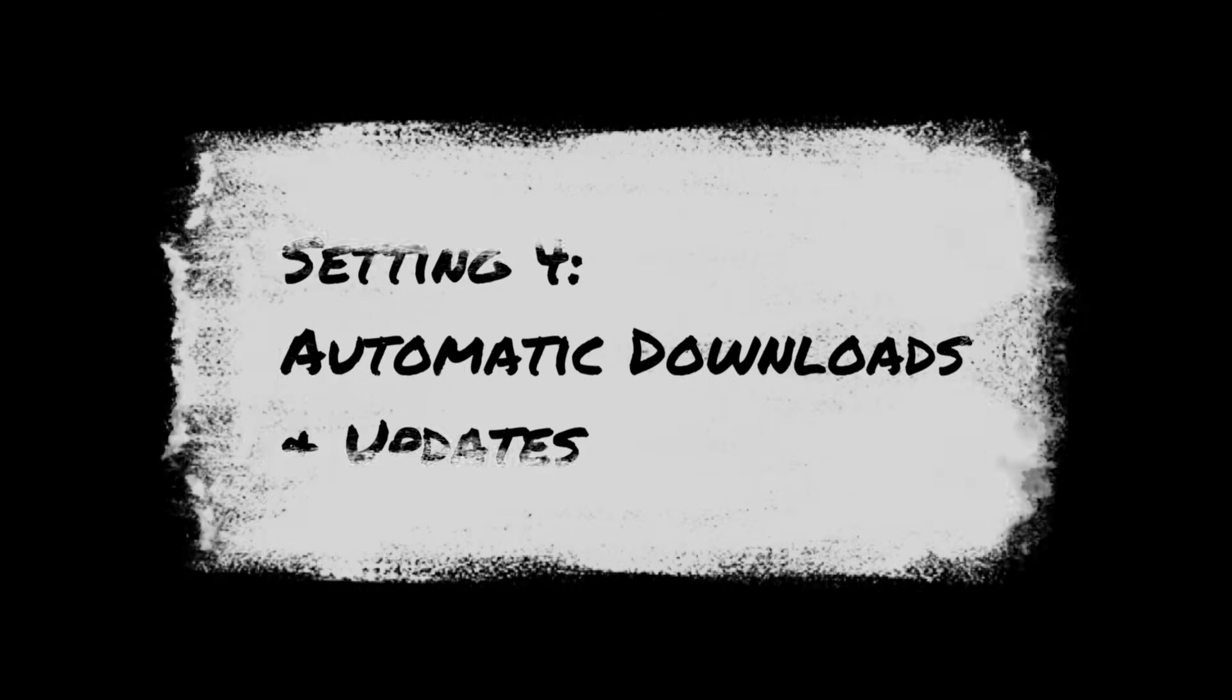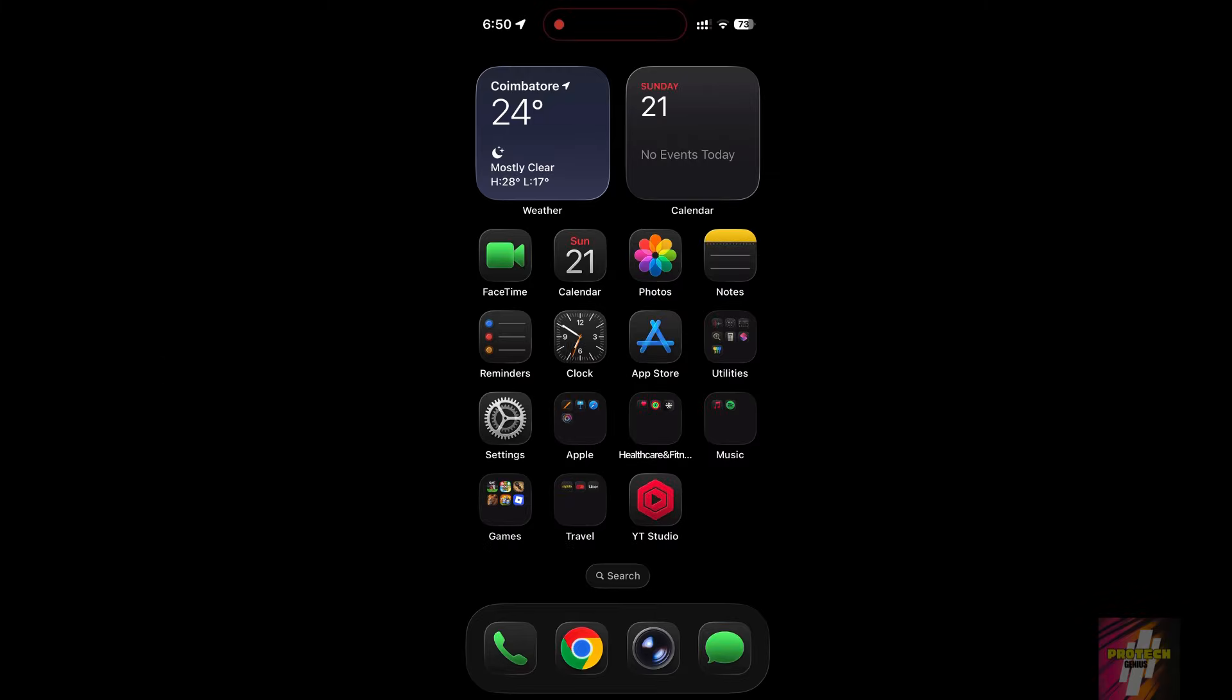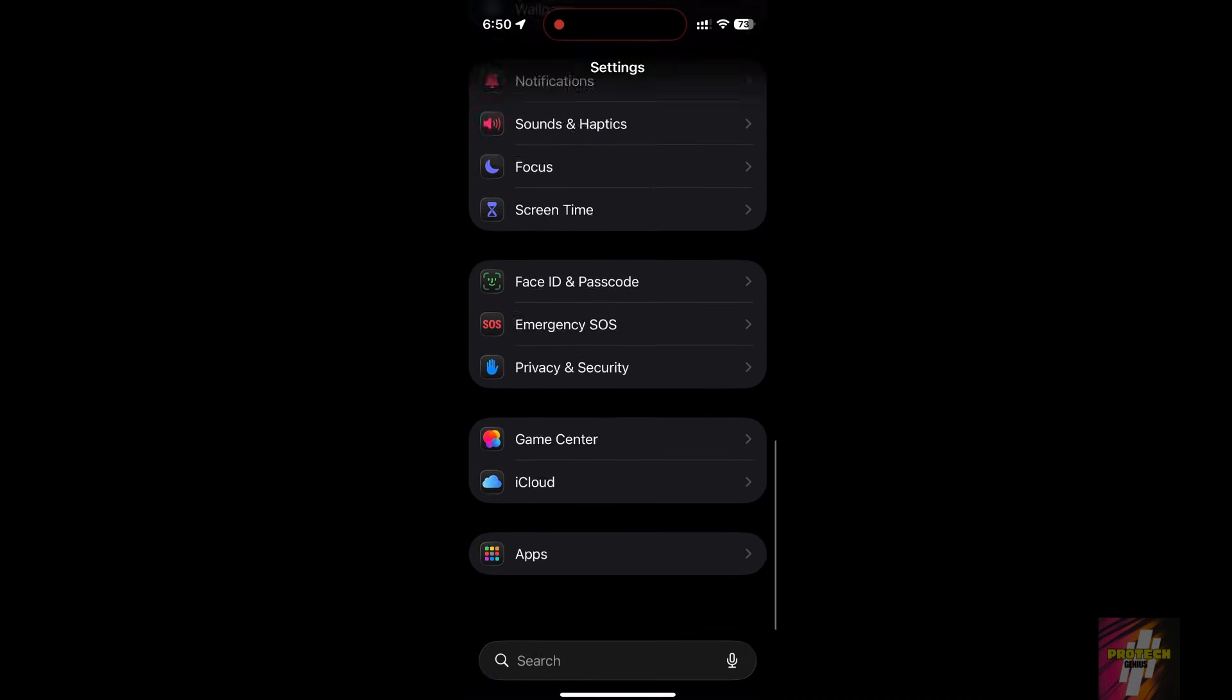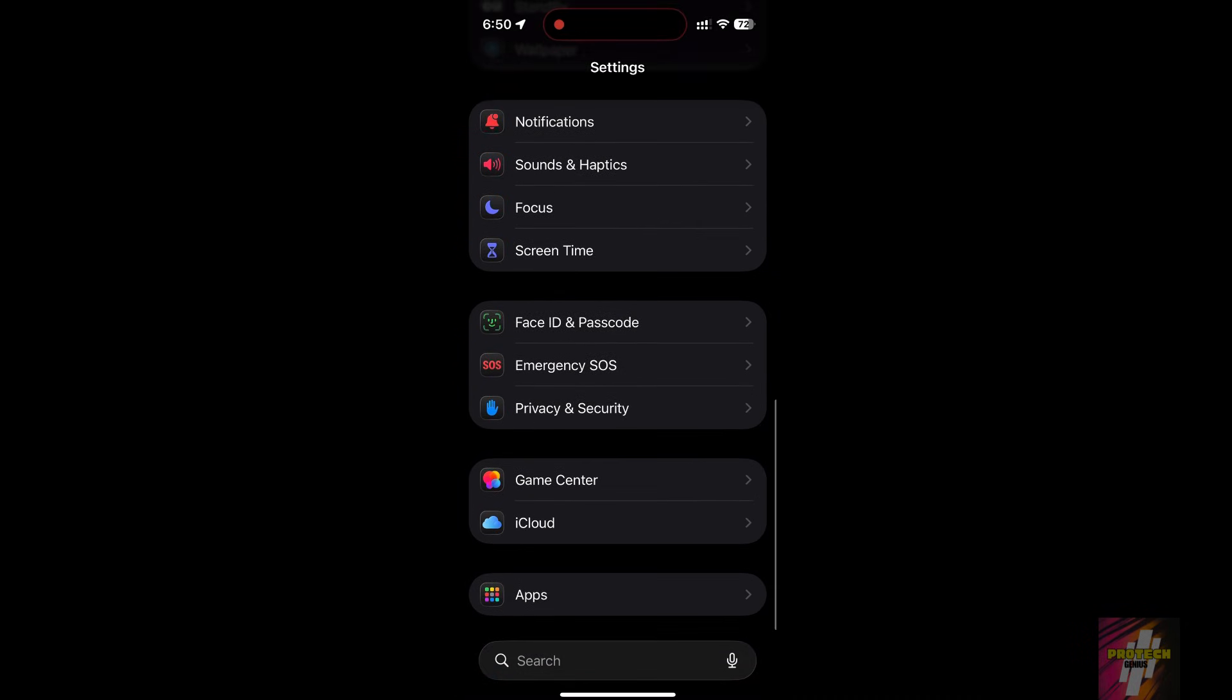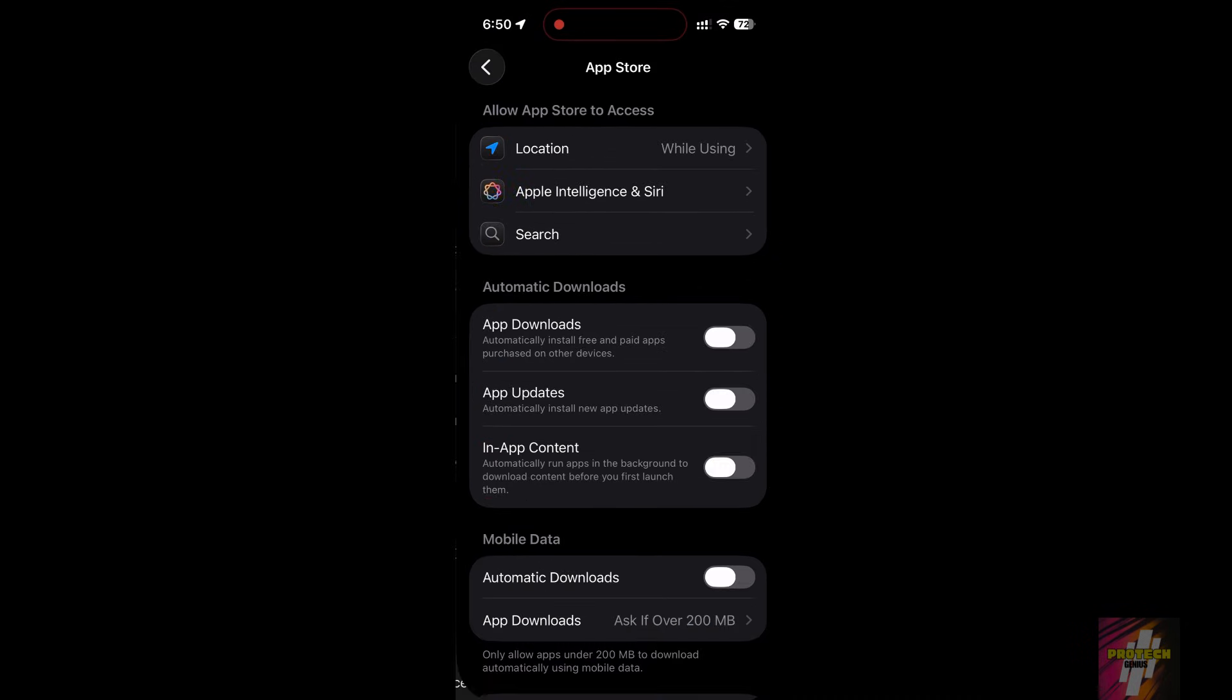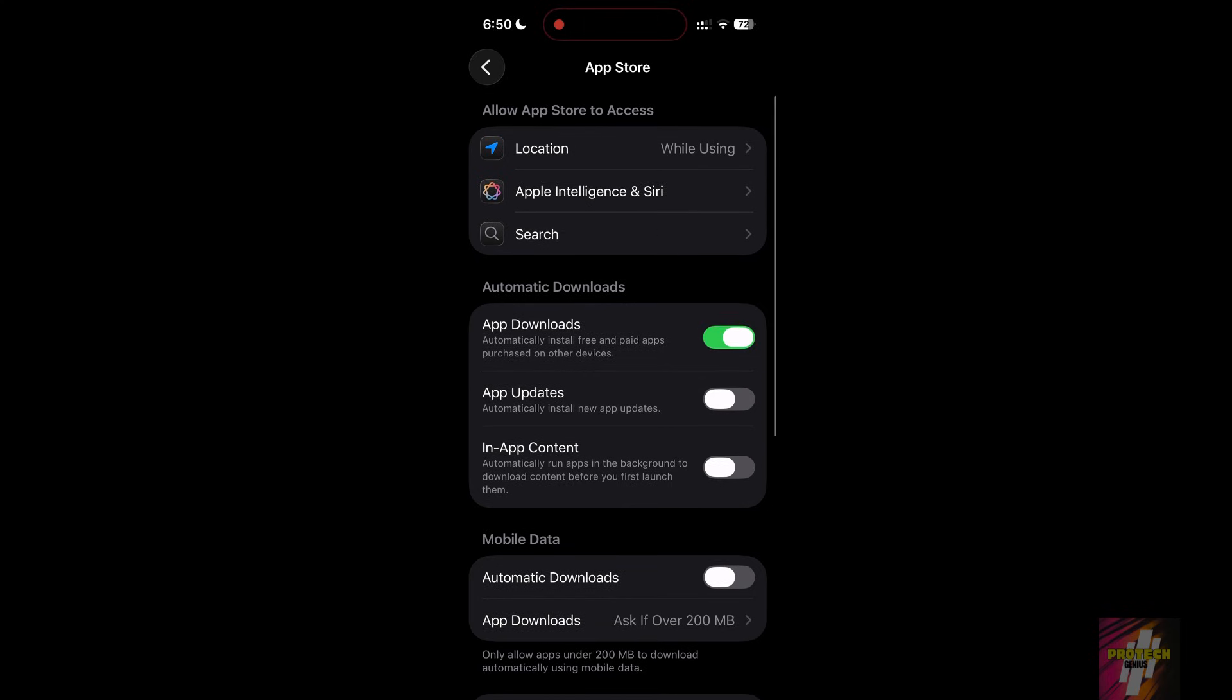Setting 4, Automatic Downloads and Updates. Downloading updates in the background consumes massive battery and data. Go to Settings App Store. Under Automatic Downloads, turn off apps and app updates. You should only update when you are plugged into a charger.